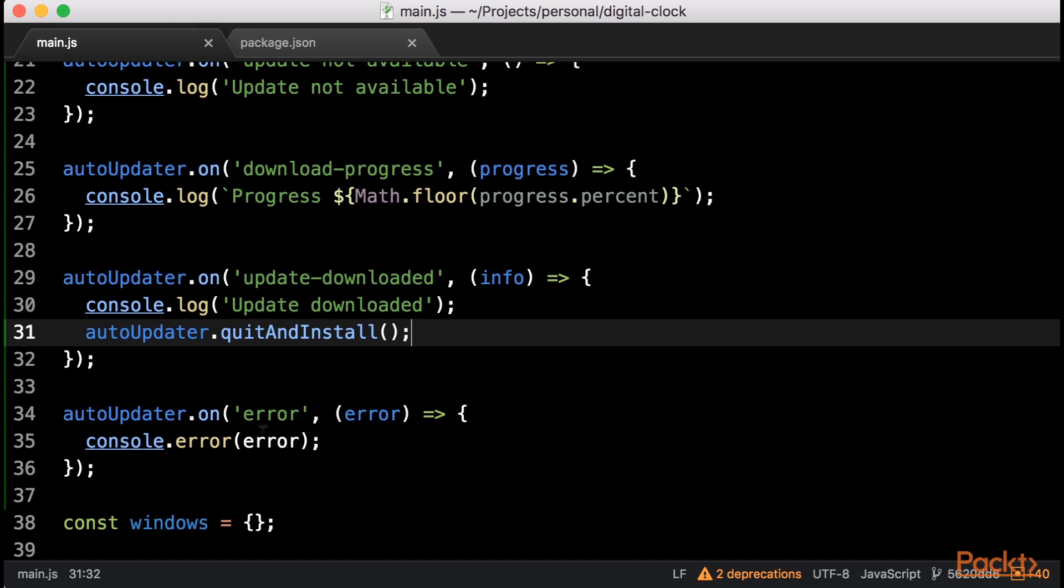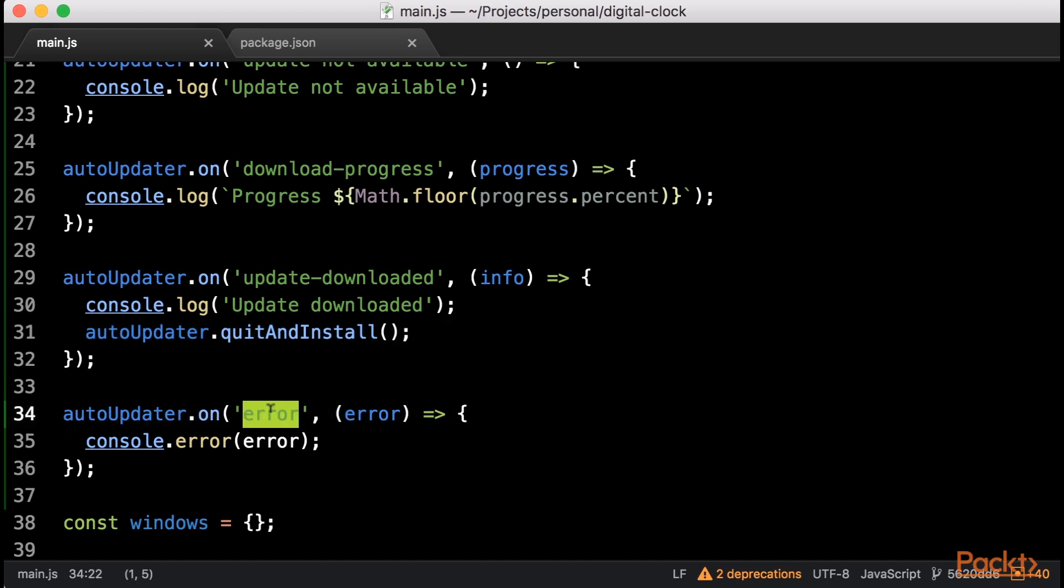Finally, we should also listen for the Error event, in case something went wrong.